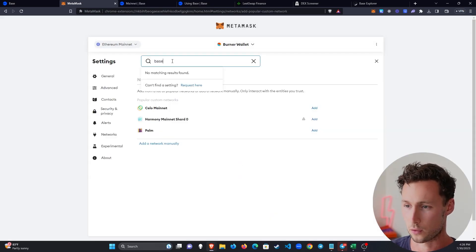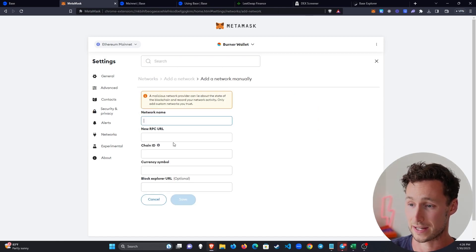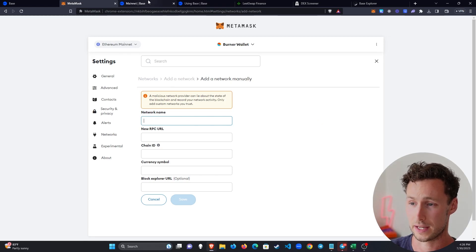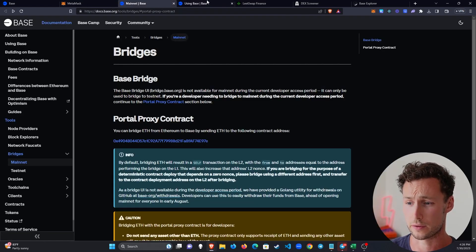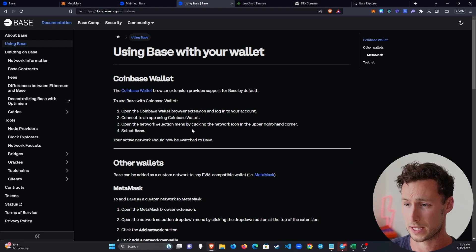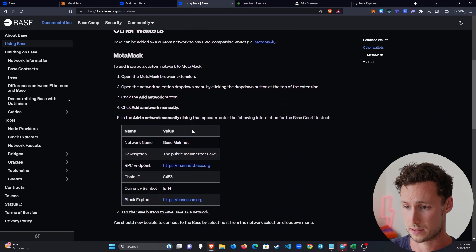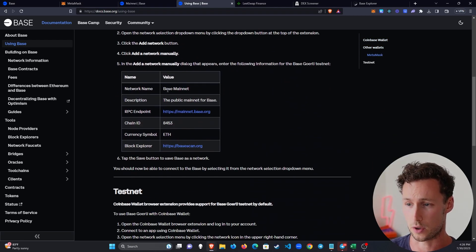And you can search for a network here. However, BASE will not come up. So we're going to add a network manually. And then as far as what you should put for these values here, I'm going to refer you to the official BASE documents right here. And these are the values that you're going to want to put in.